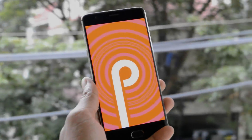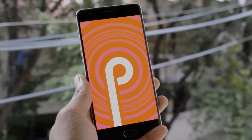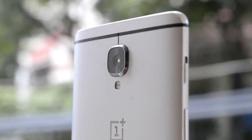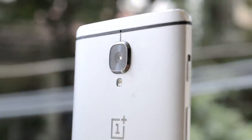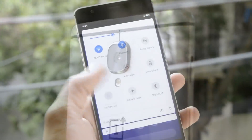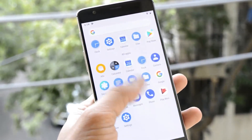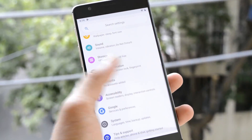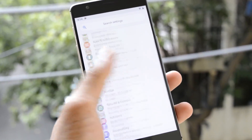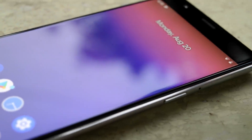Hey guys, welcome back to another video. Today we'll take a look at how you can trebleize a OnePlus 3 and 3T device, which is officially not supported by OnePlus. Huge thanks to XDA Developers who made it possible. Now you'll be able to install any latest software based on generic images. After trebleizing, we'll also flash the latest Pixel GSI image which is based on Android Pie.